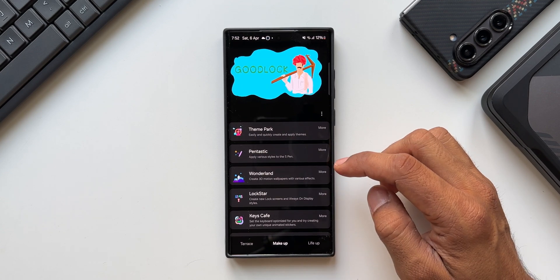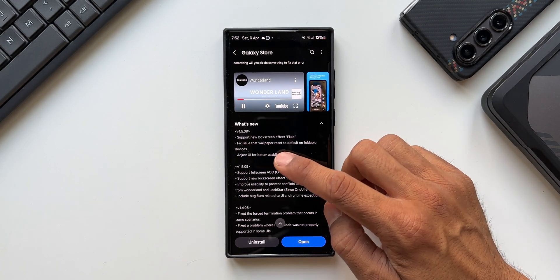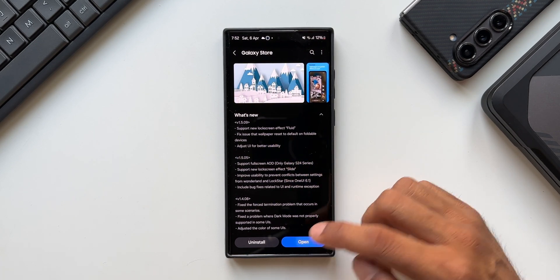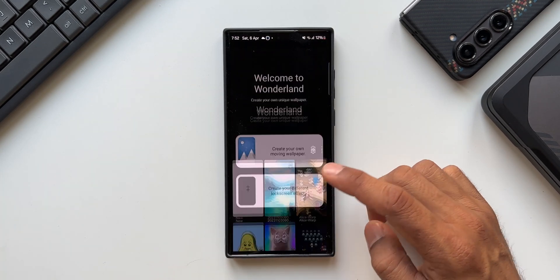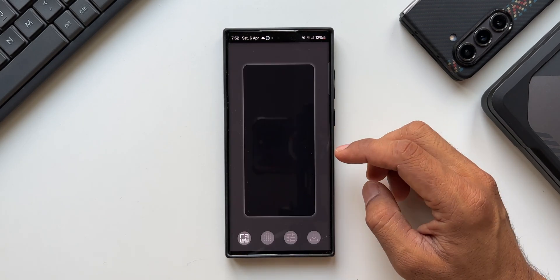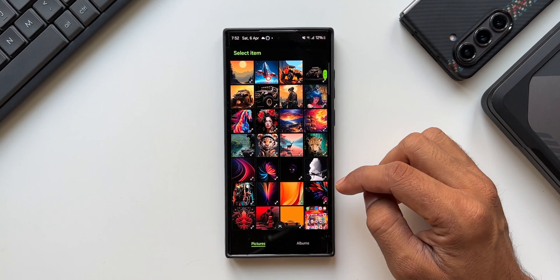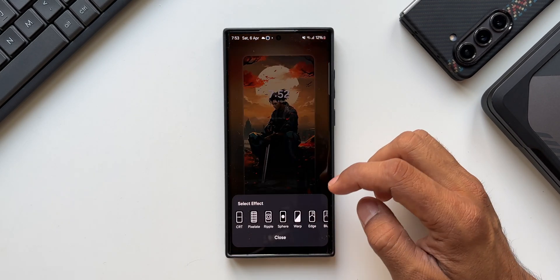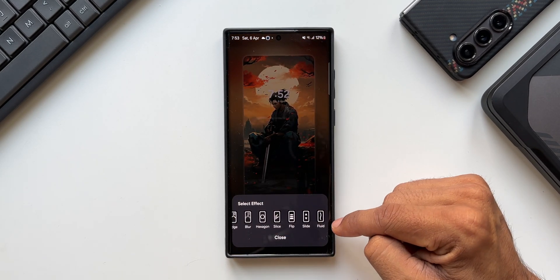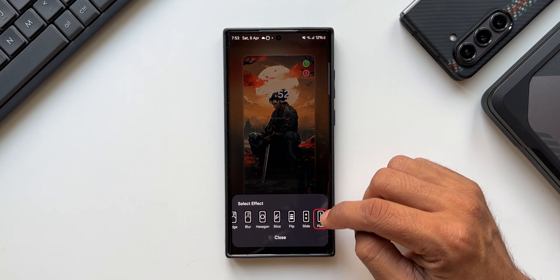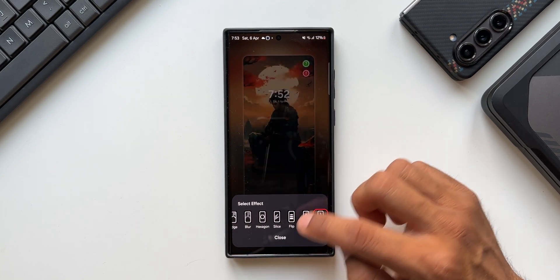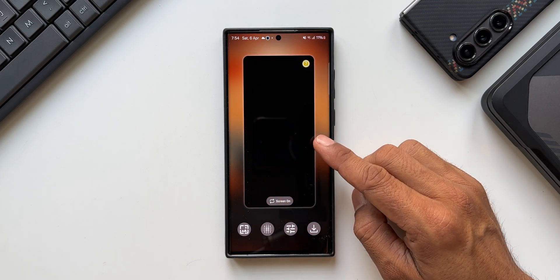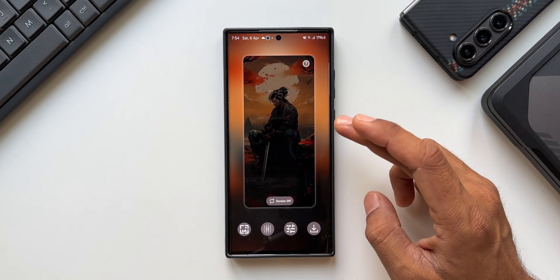On the S22 Ultra, I've already updated the module. Opening GoodLock, you can see the latest Wonderland module — version 1.5.09 — which says 'Support new lock screen effect Fluid.' Opening the application and tapping 'Create your different lock screen effect,' I'll create new, select a wallpaper, then select the effect. Scrolling to the extreme right, we have the brand new option called 'Fluid.'